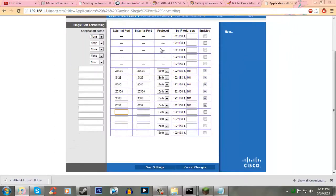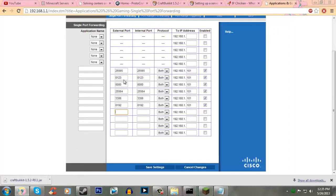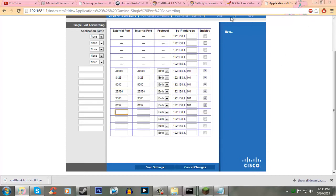Some plugins require other ports to be forwarded, like Dynmap, they require the 8123 port. WAMP servers require the 3306 port. Just depending on what plugins you're using and what applications you're using, they're going to require different ports sometimes. And that's pretty much all there is for port forwarding.